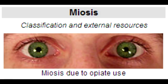What is miosis? Miosis is pupillary constriction. Which autonomic nervous system is responsible for miosis? The parasympathetic nervous system is responsible for miosis.